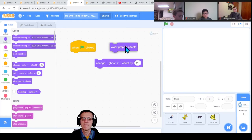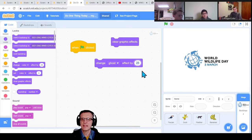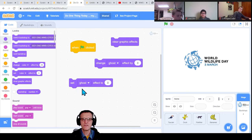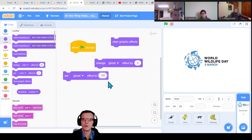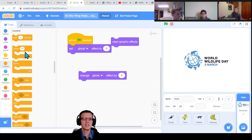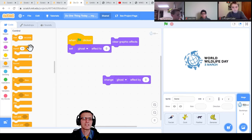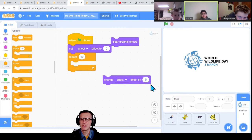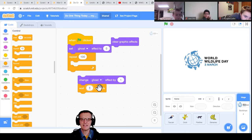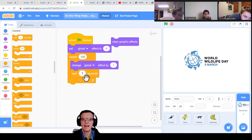Set ghost effect to 0 - that makes it appear. Then I'm going to change it. 144 suggests repeating - repeat a lot of times with a small number. So repeat 100, change ghost by 1, with a small delay - then it should come out nicely. What kind of delay do you suggest? Try 0.1. Let's give it a try.